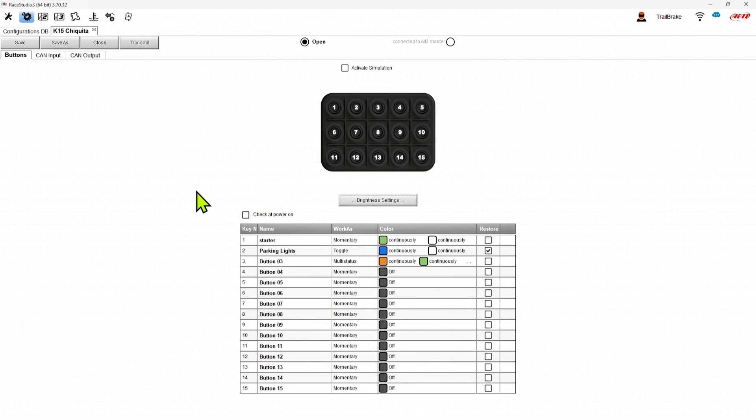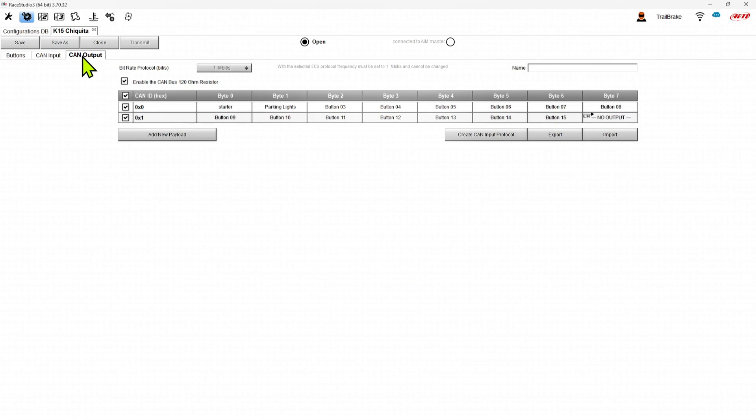The final part that we set up with the keypad, the open keypads, is our CAN output. And you'll see that AIM does a lot of the work for you.